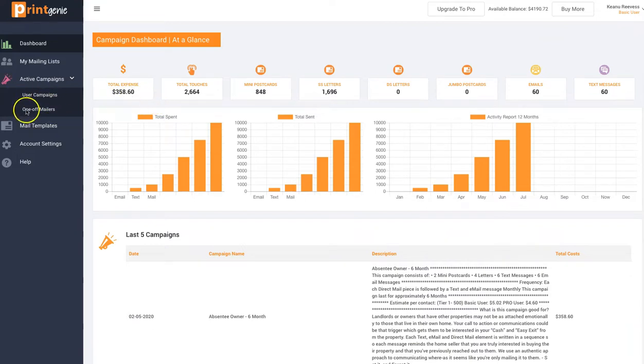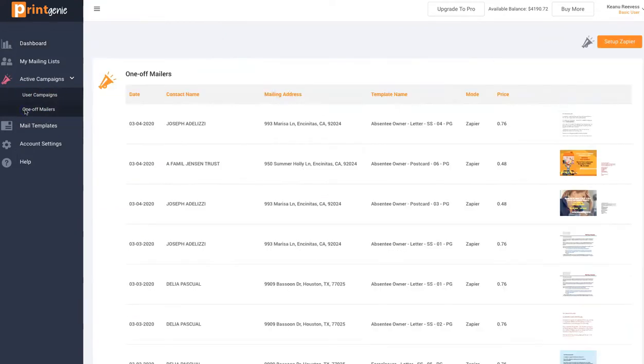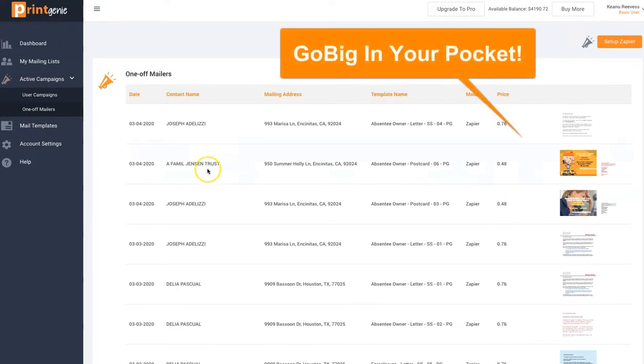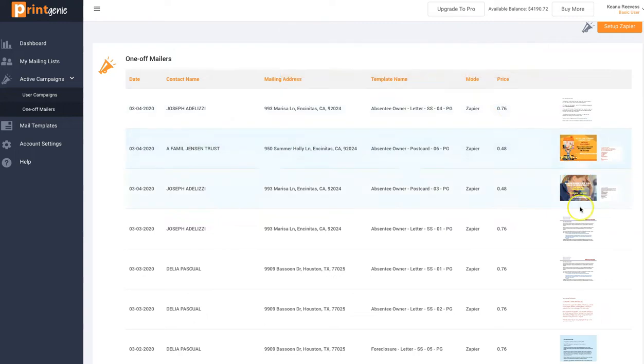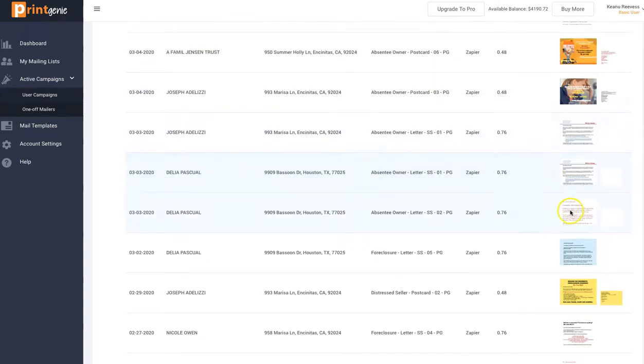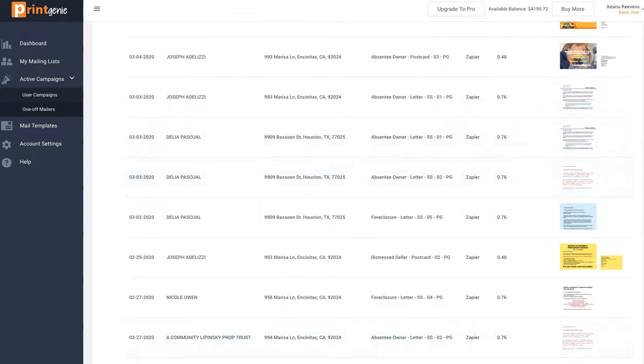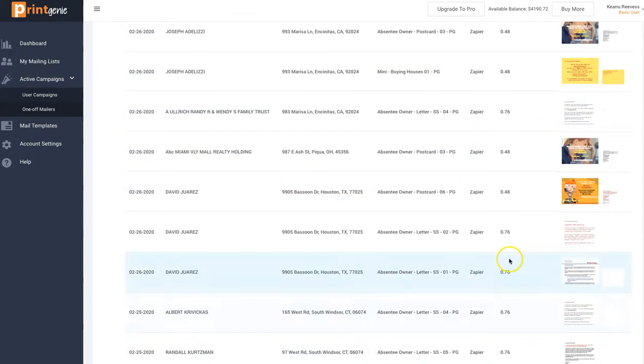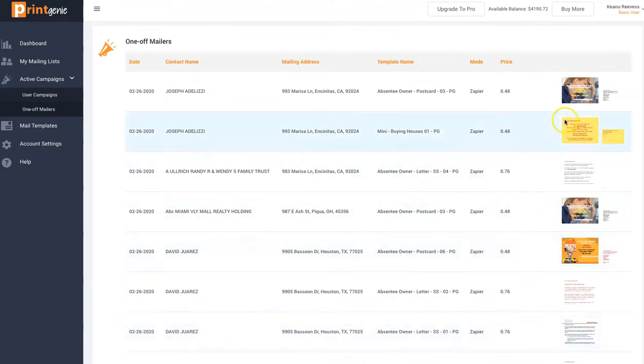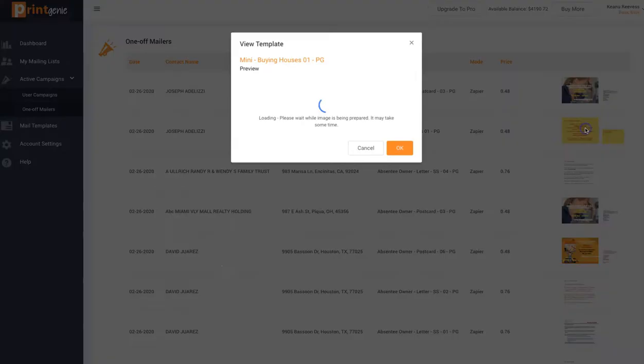What I wanted to show you was one-off mailers. So imagine GoBig in your pocket. That's what I'm calling this. I am showing on the right-hand side letters and postcards, and I just did this. This happened just today on some tests, but anyway, check it out.